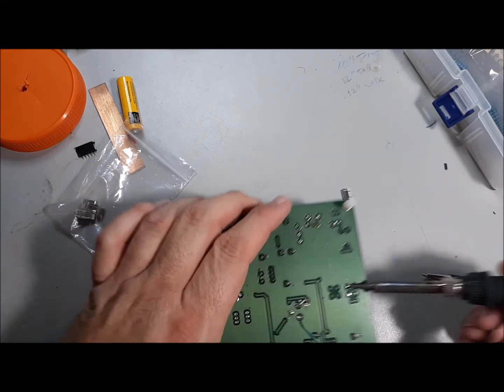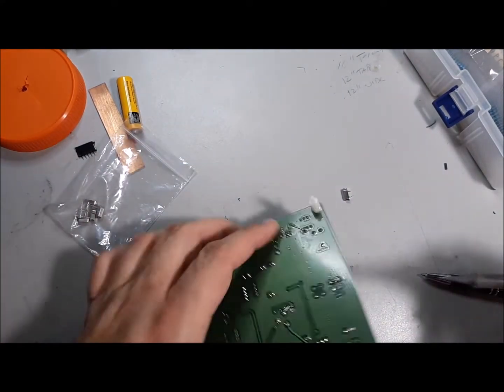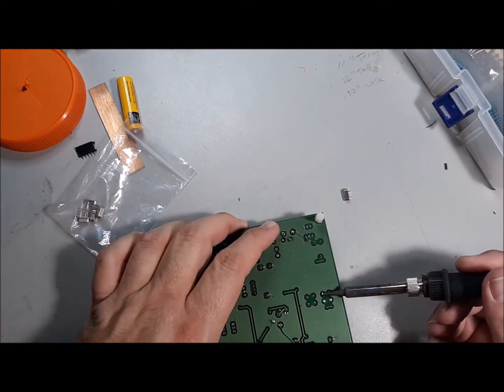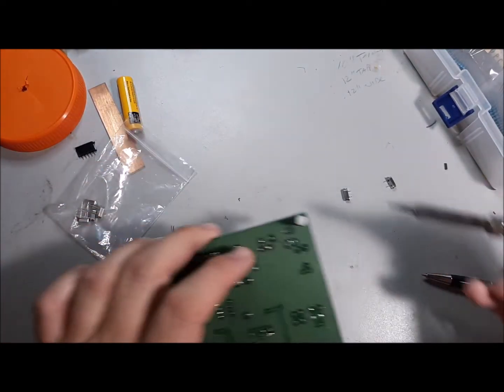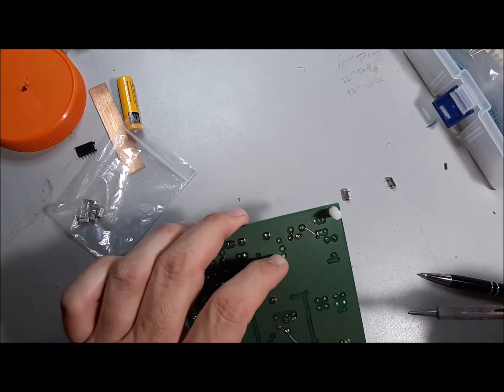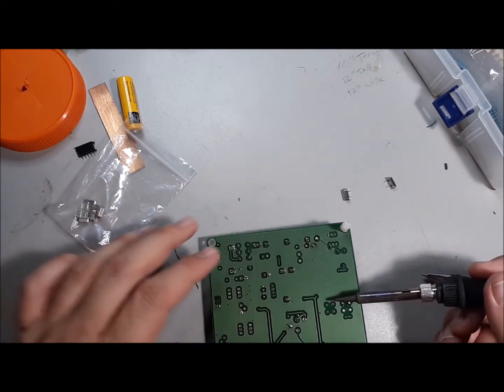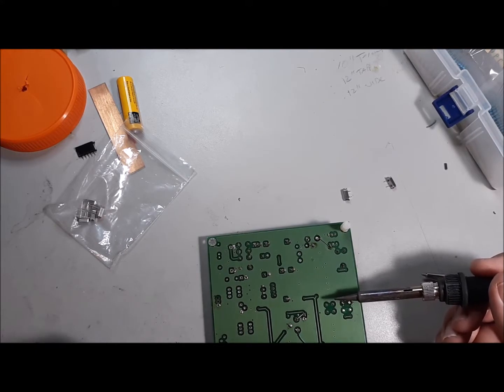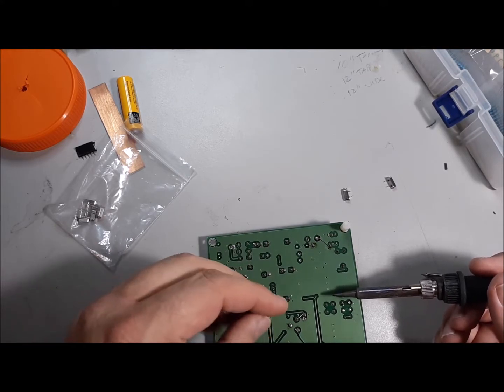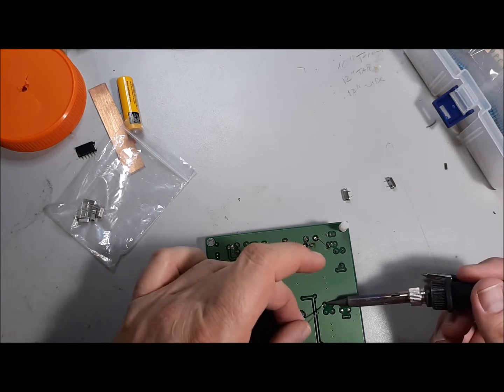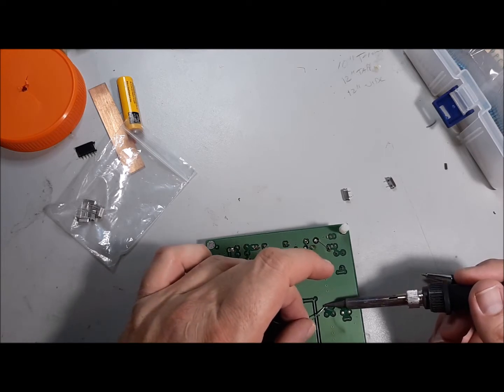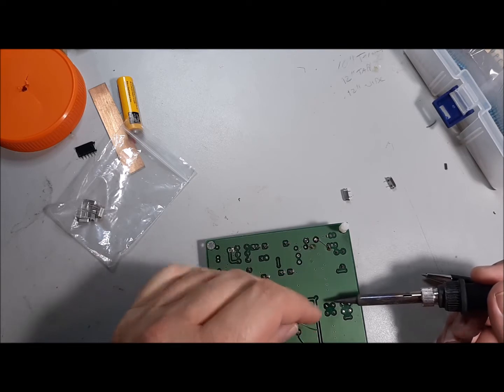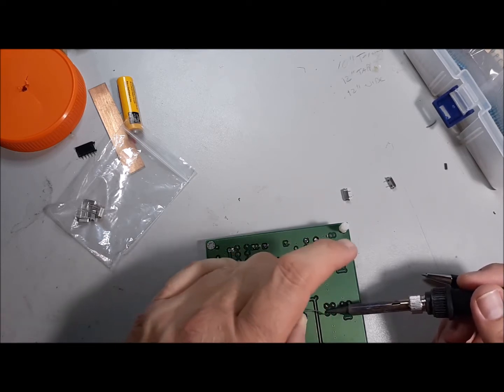All right. Get that nice and molten and not happening. This usually works. That one fell out. Of course, the challenge is going to be getting those holes clear. That's always a challenge. Somebody mentioned that toothpicks work really well. If I had some, I'd use them. So let's do this.